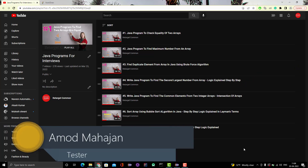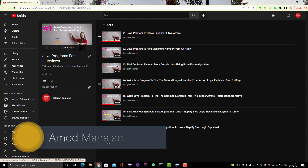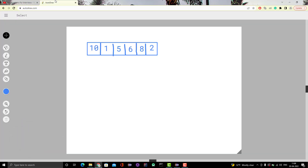Before jumping to Eclipse to write the code, we will go over the logic. Here I have an array that consists of elements like 10, 1, 5, 6, 8, 10, 2. Our requirement is: given one element, you need to find whether that particular element is present in the array or not. For example, if I give you 5, it is present at index 2. If I ask you to check whether 19 is in this array, after going through all the elements I can say that 19 is not there.